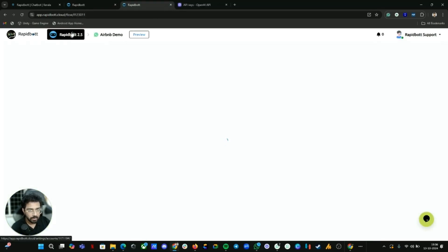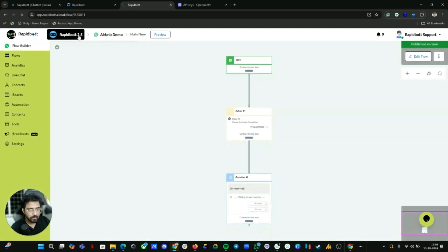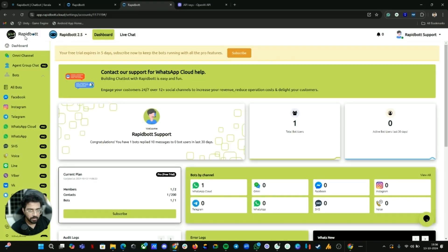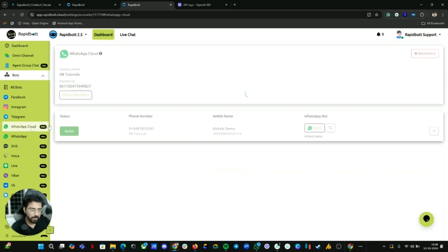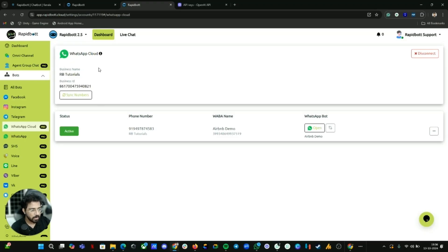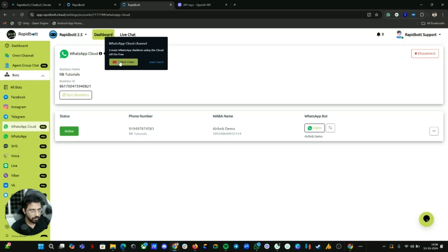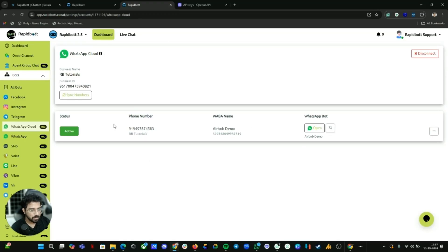Before we set this up, first of all you need to create an account on our platform, RapidBot. Once you create a workspace you will get a seven-day free trial. Next, connect your WhatsApp number — go to WhatsApp Cloud. I already have my number connected. If you're using our platform for the first time, we have tutorial videos available to guide you through the WhatsApp Cloud integration.